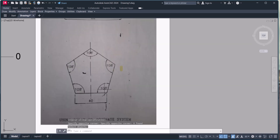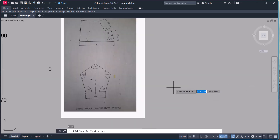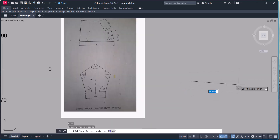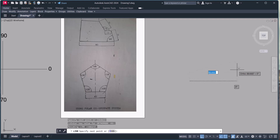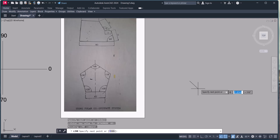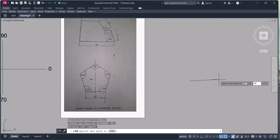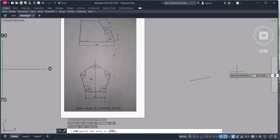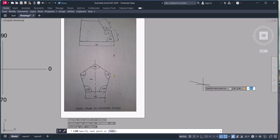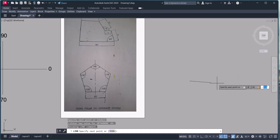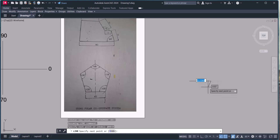Let's draw this figure. We place a point anywhere on the screen, then type '@' (at the rate). The horizontal distance is 40 millimeters, so we put 40, then press Tab to jump to the angle field. Since the line goes horizontally to the right, the angle is 0 degrees. So this 40mm line is drawn.